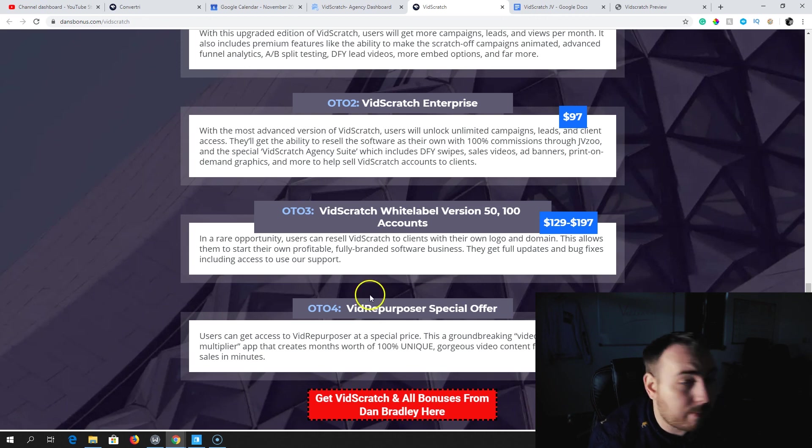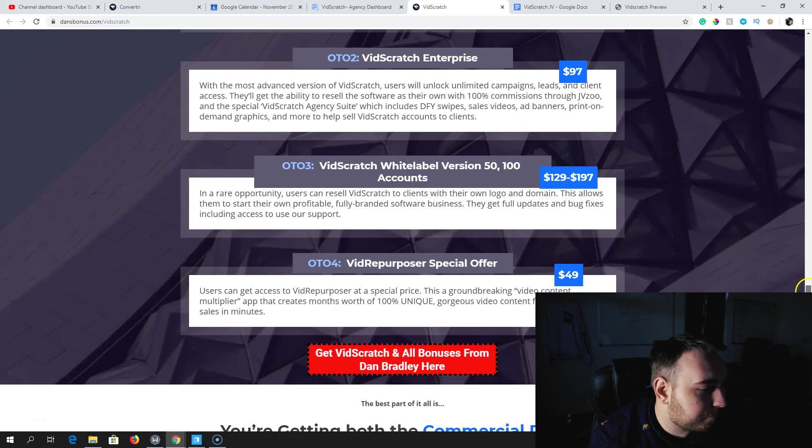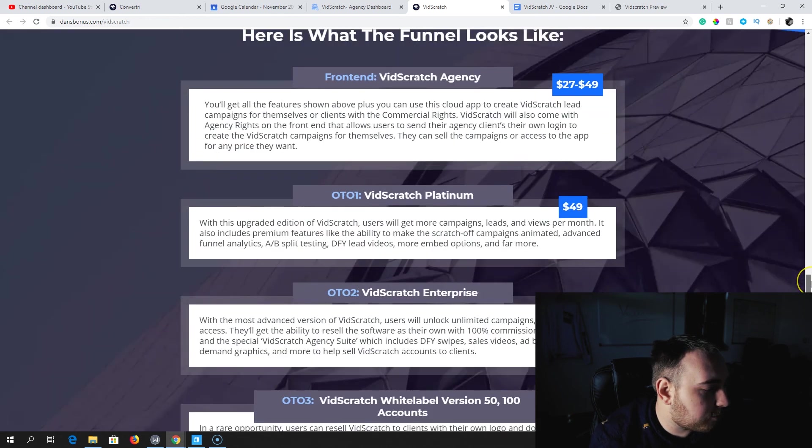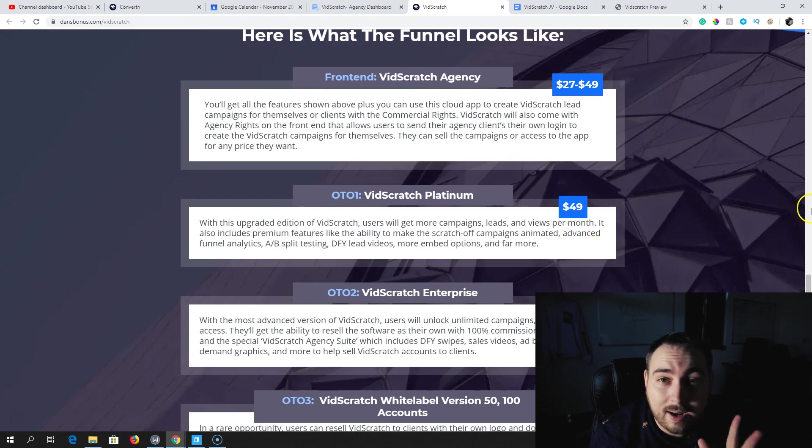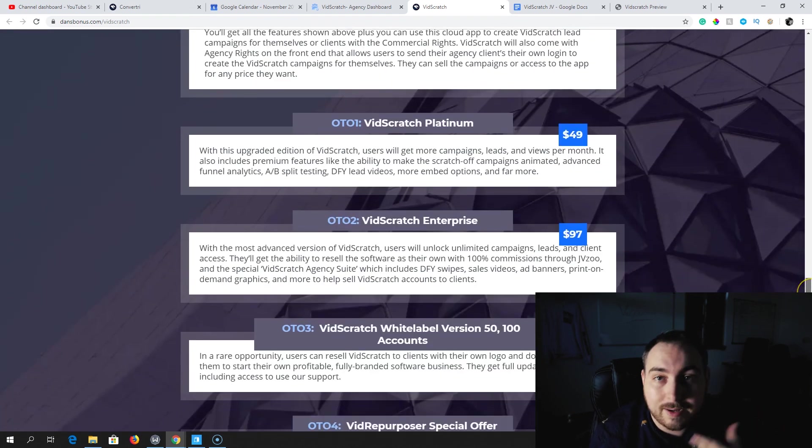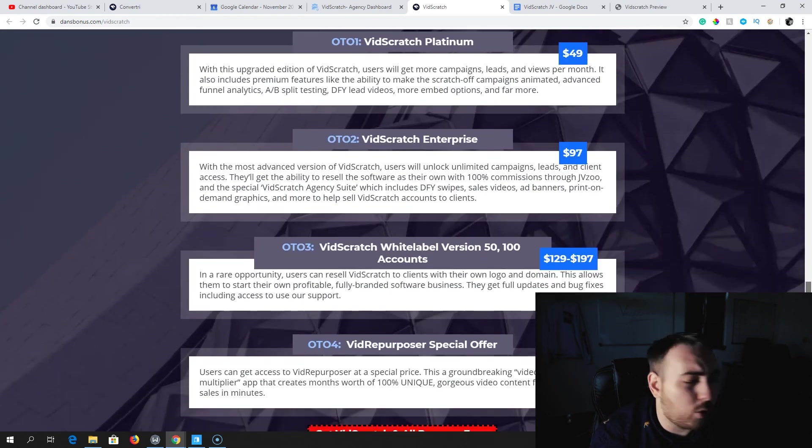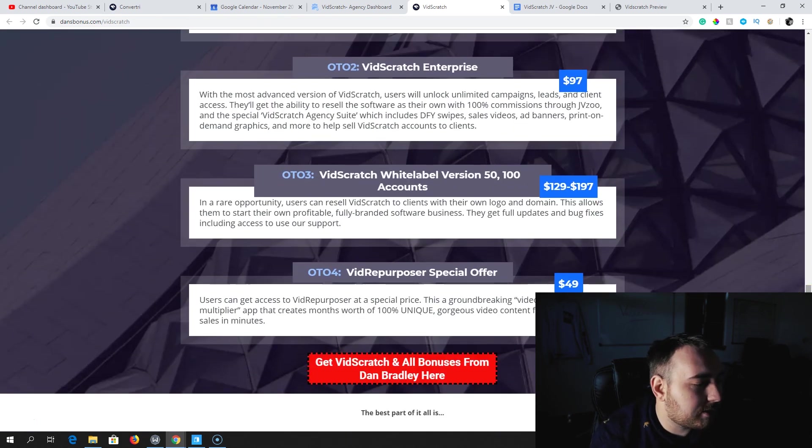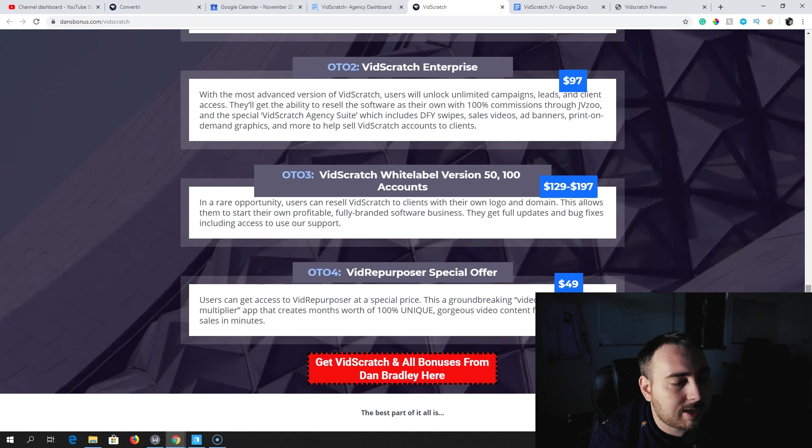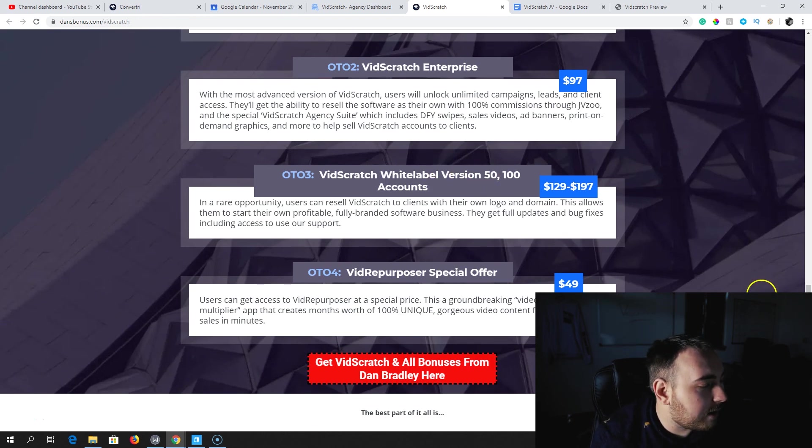Alternatively, you can get a white-label version of either 50 or 100 accounts, which you can use your own logos, your own domain. You can basically sell this completely as your own service. At $197, that's a bargain. Definitely more value to get 100 at $197 than 50 at $129. That would be my recommendation.